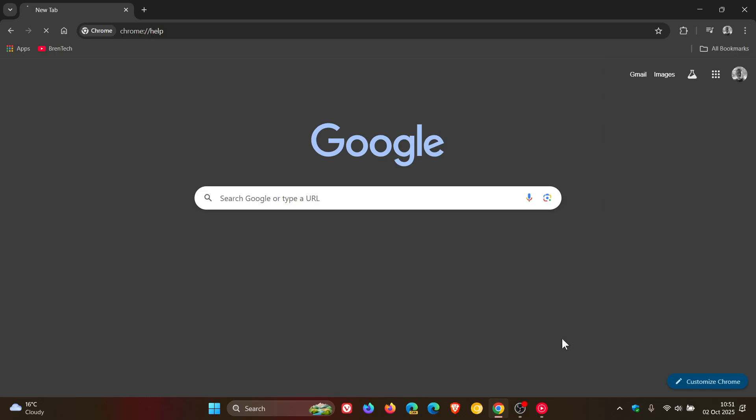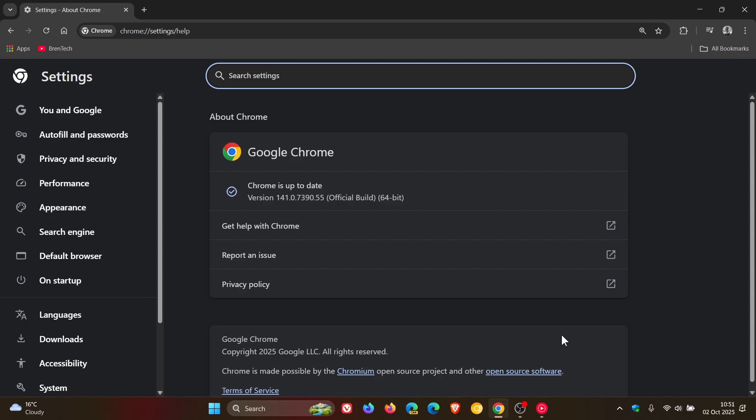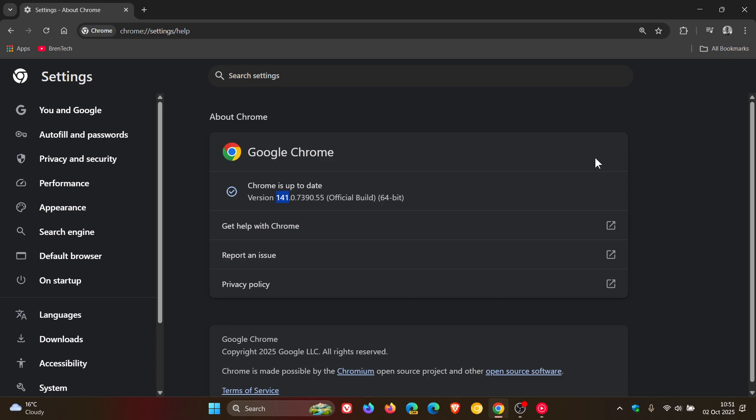So yesterday I posted letting you know that if you're using Google Chrome, Chrome version 141 had rolled out, which is now the latest release. And as I mentioned in that video, which will be linked if you'd like some more info regarding what's new in this latest version upgrade, I said that there were no security fixes, which I thought was strange. And that's because when I posted, the changelog did not mention or include any listed security patches for the version upgrade.